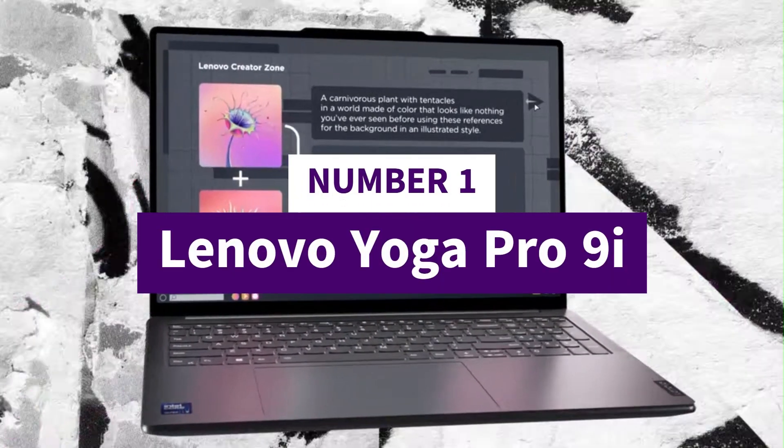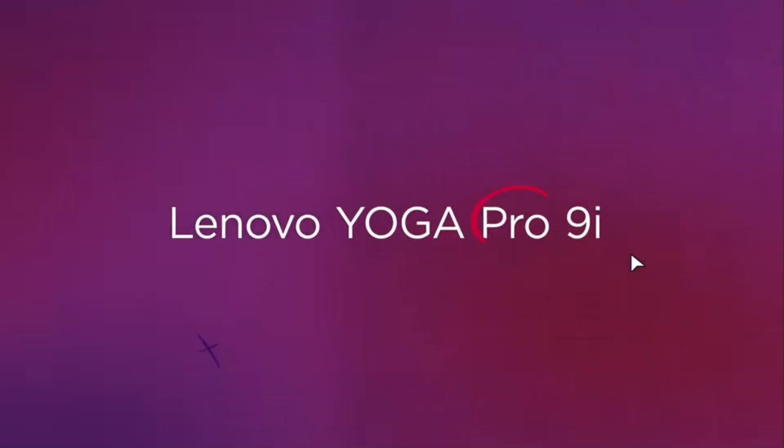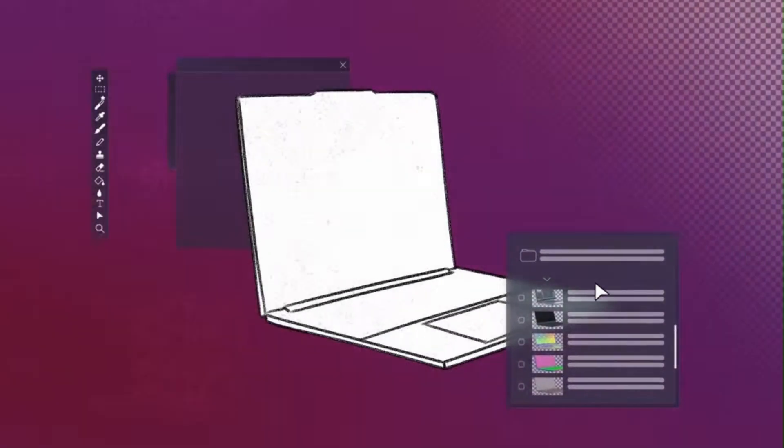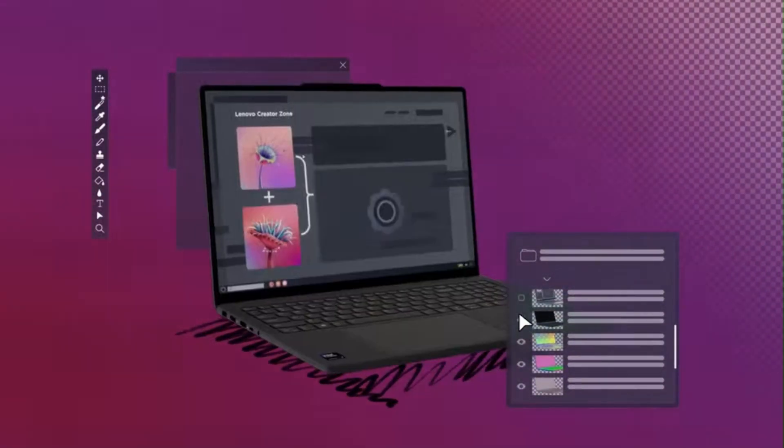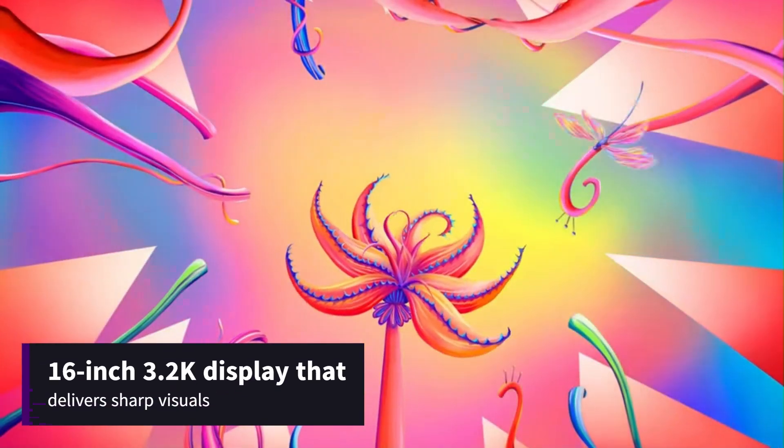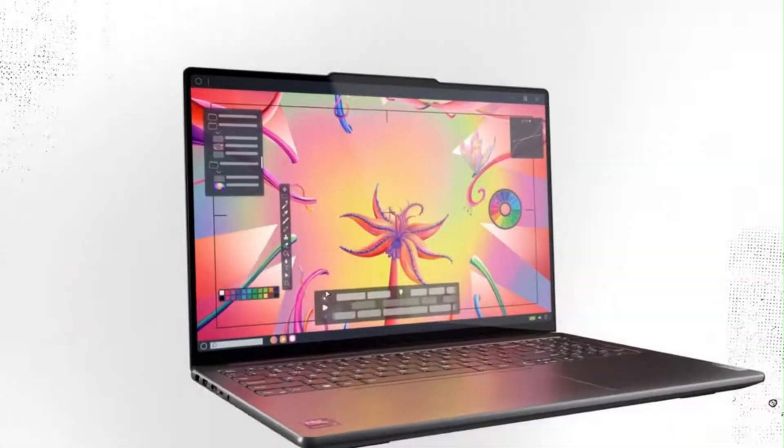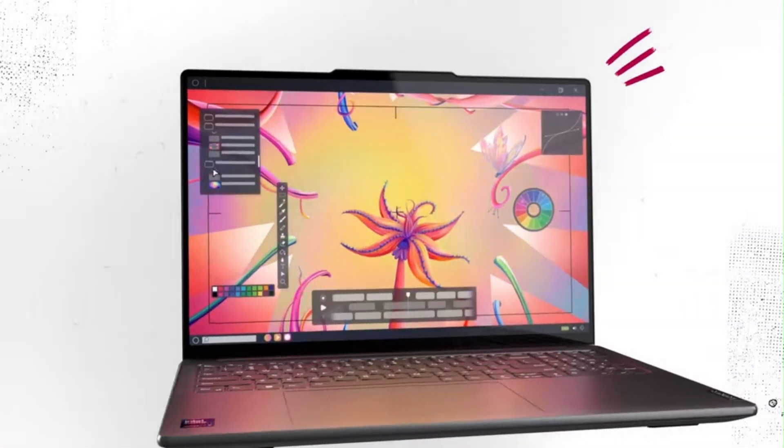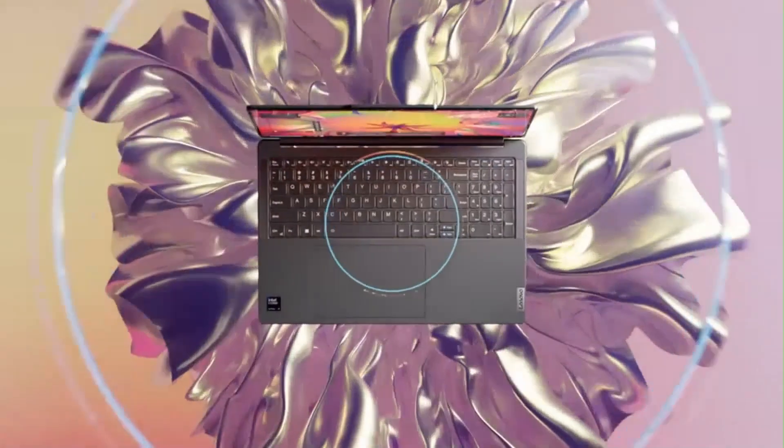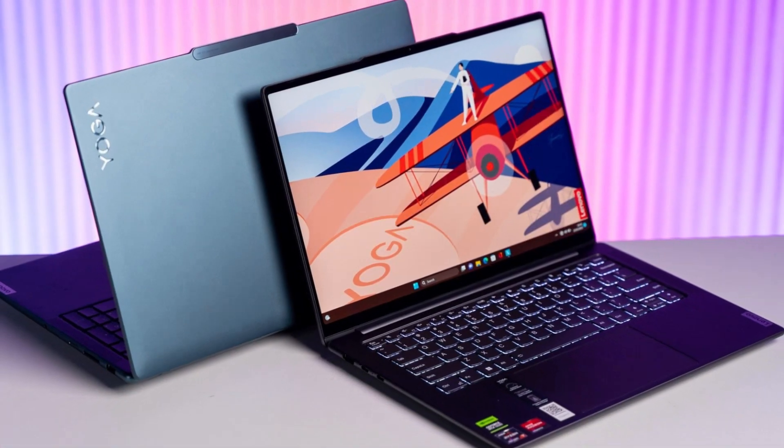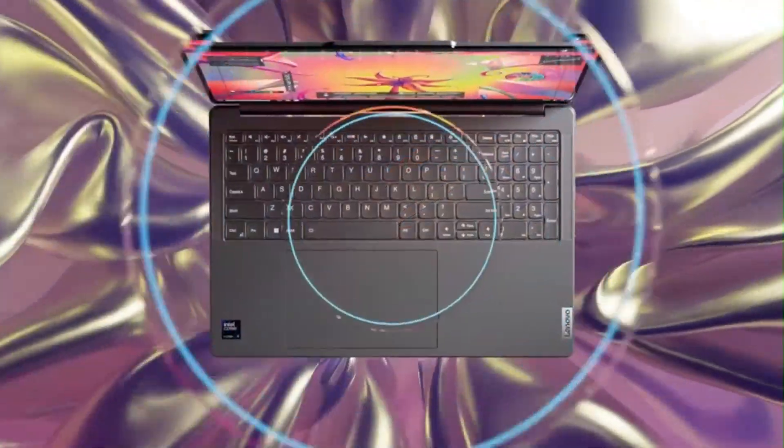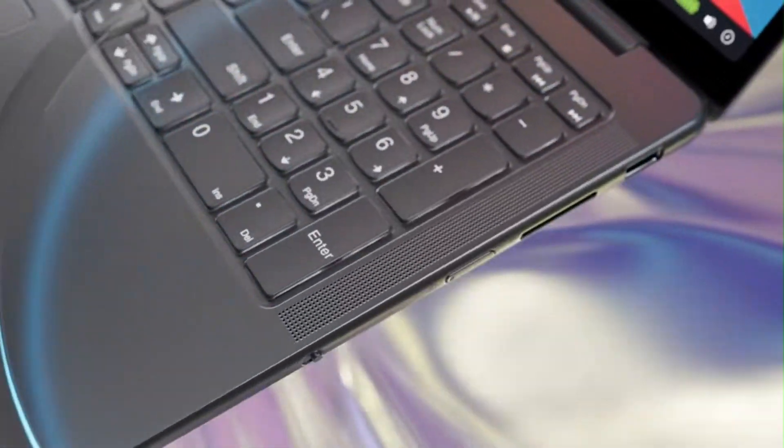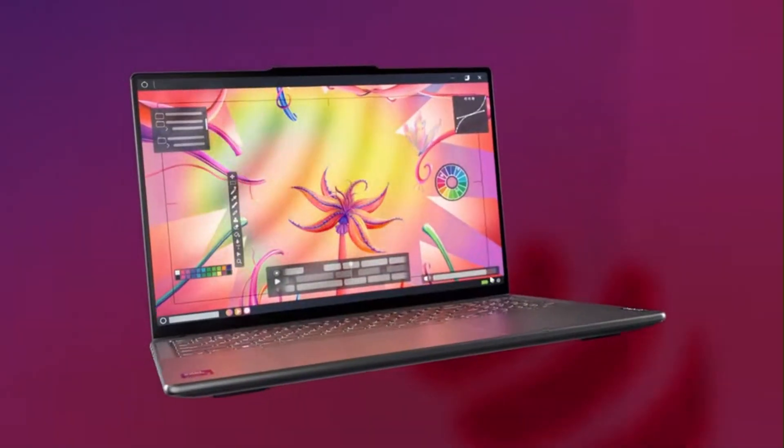Number 1: Lenovo Yoga Pro 9i. The Lenovo Yoga Pro 9i is a high-performance laptop designed for creative professionals and power users. It features a 16-inch 3.2K display that delivers sharp visuals, making it ideal for tasks like photo and video editing. The laptop is powered by Intel's Ultra 9-185H processor, which provides robust performance for demanding applications. It also includes discrete NVIDIA RTX 4050 graphics, enhancing its capabilities for graphics-intensive tasks.